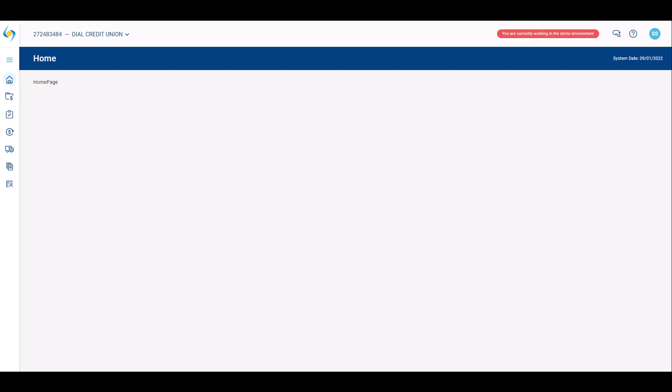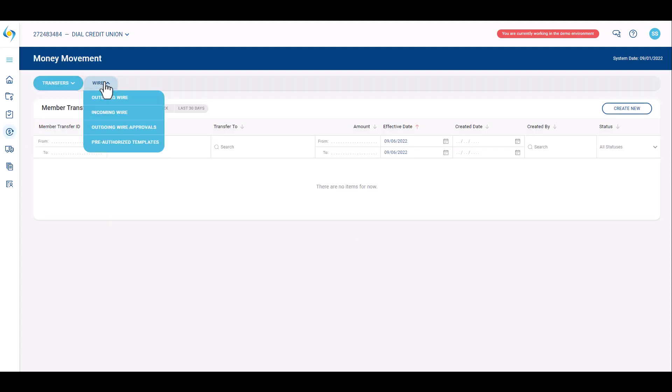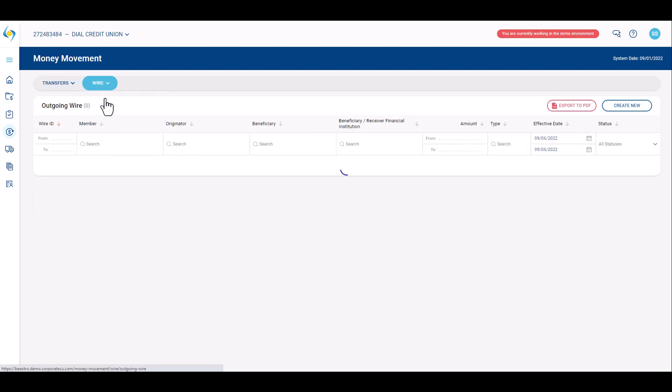Credit union users review and create outgoing wires in the money movement module. From the home screen, navigate to the money movement module, click the wires drop down, and select outgoing wires. The screen will default to outgoing wires from the current date.